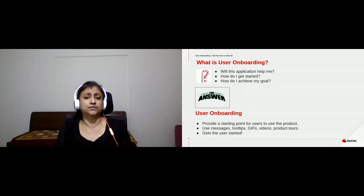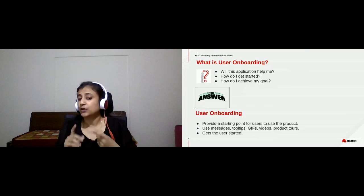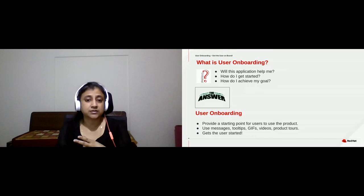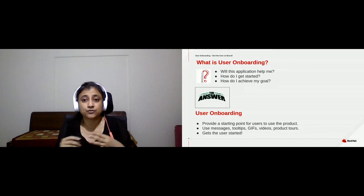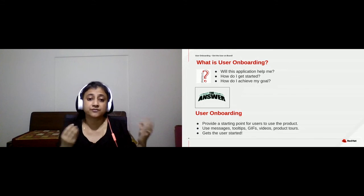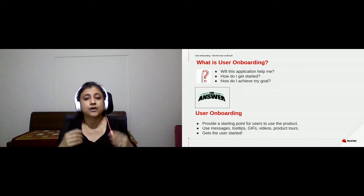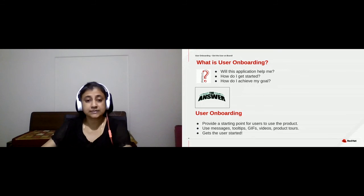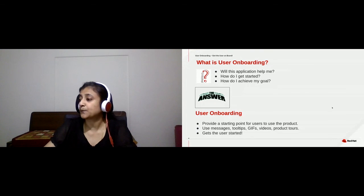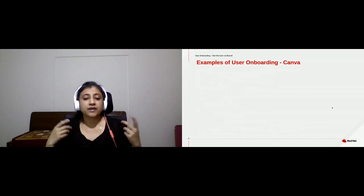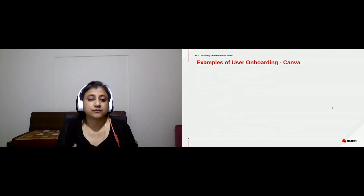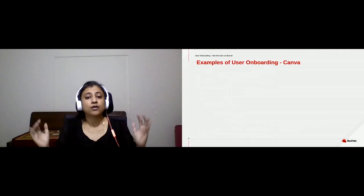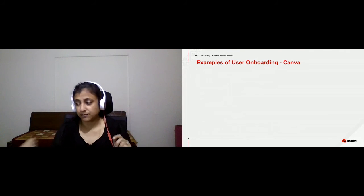How do you get the user started? You could use messages, tooltips, a combination of animated GIFs, regular GIFs, and product tours to help users get started. Before we get into the details of user onboarding, let's look at an example so that we're all on the same page.